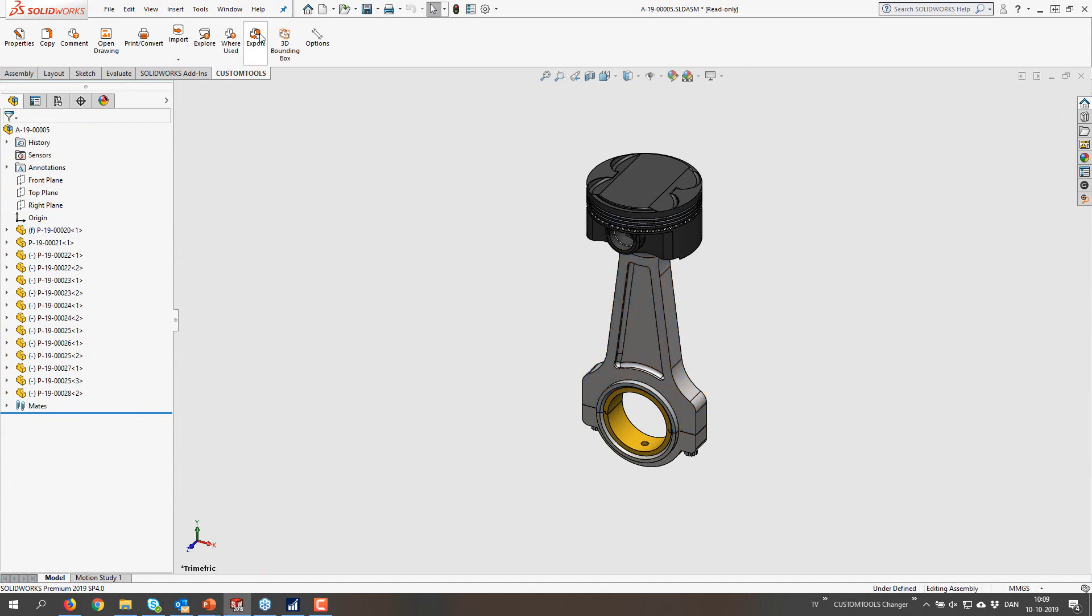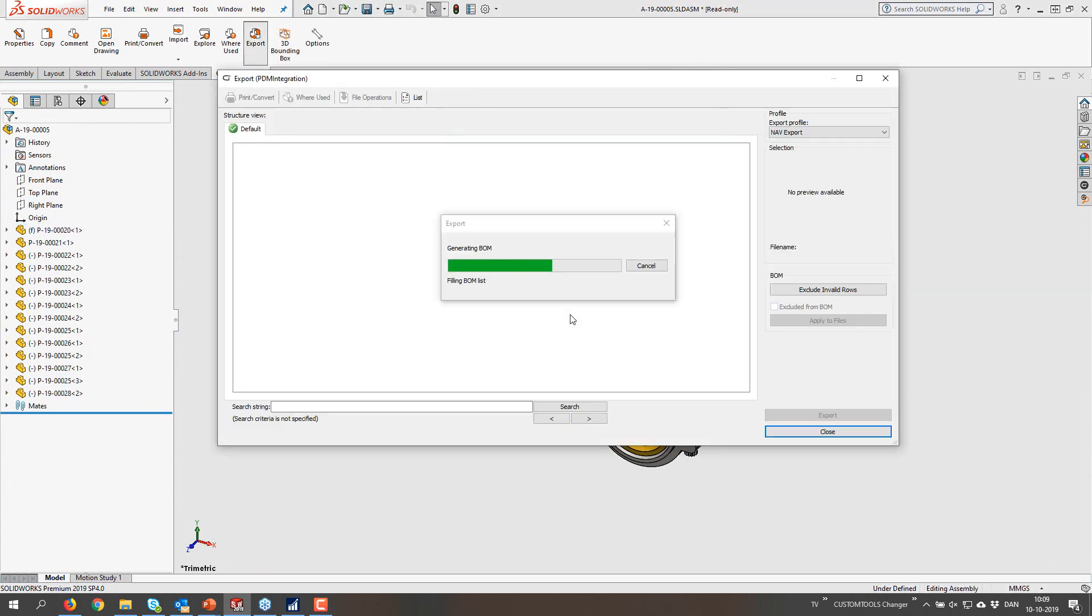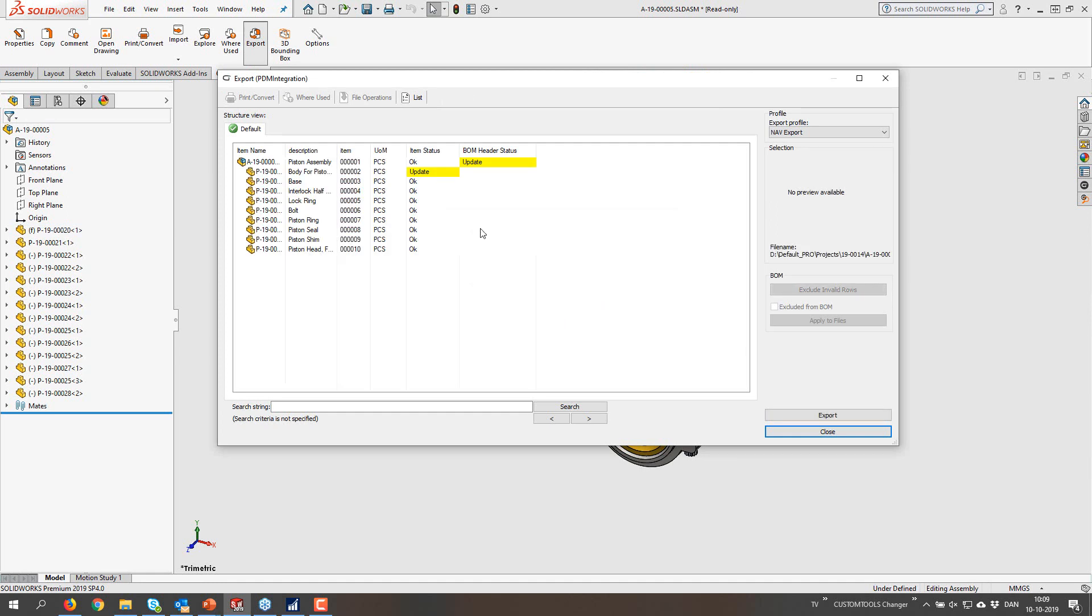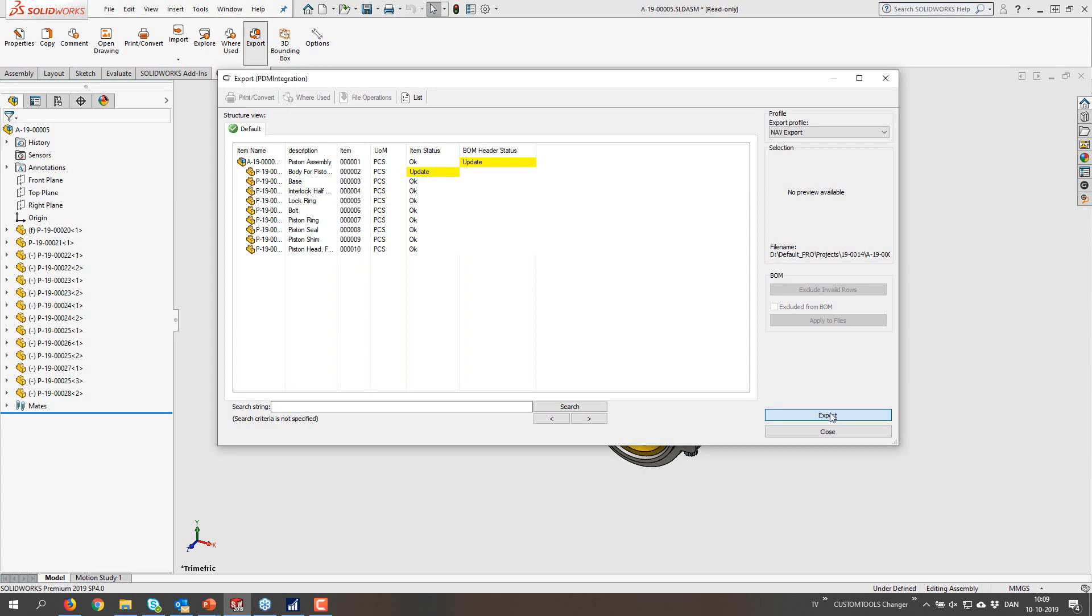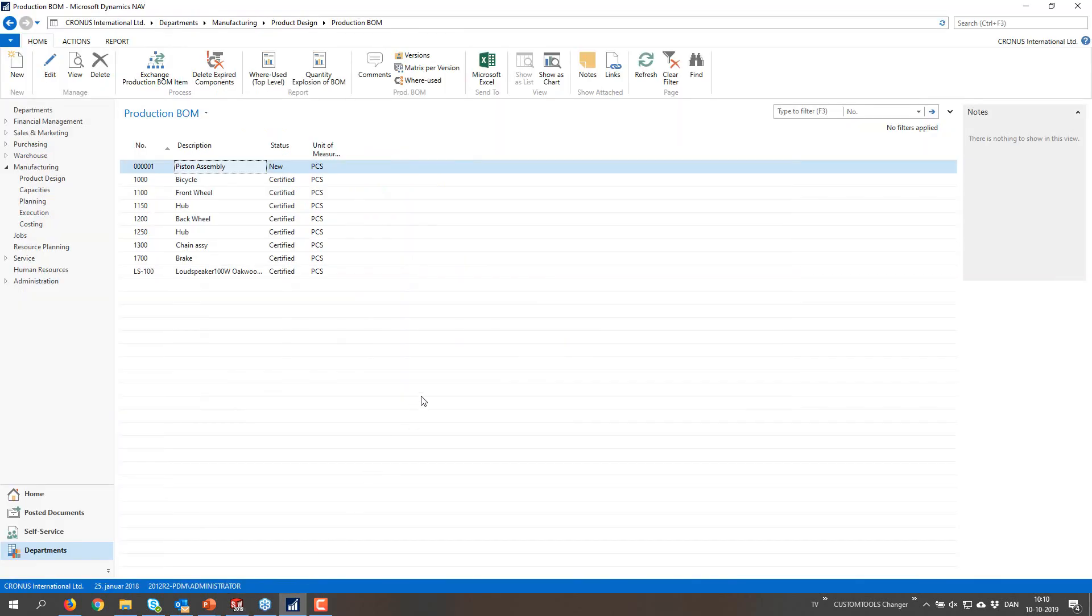We are going to detect that this item now changed because the description was changed. So that is going to update this item as well as the BOM of the piston assembly itself.